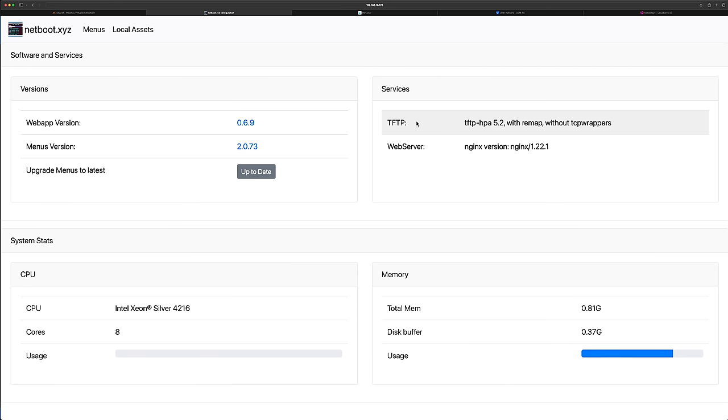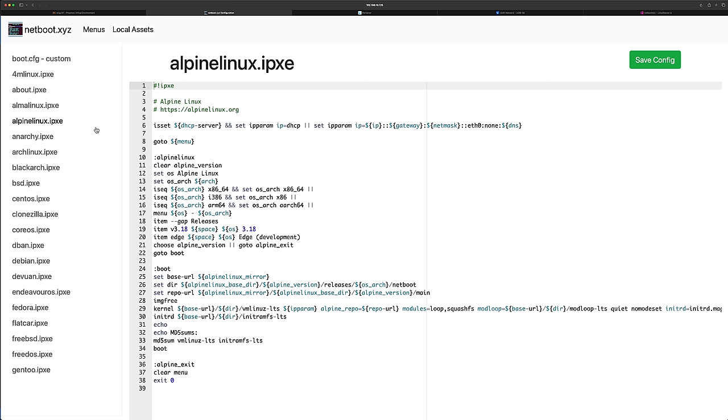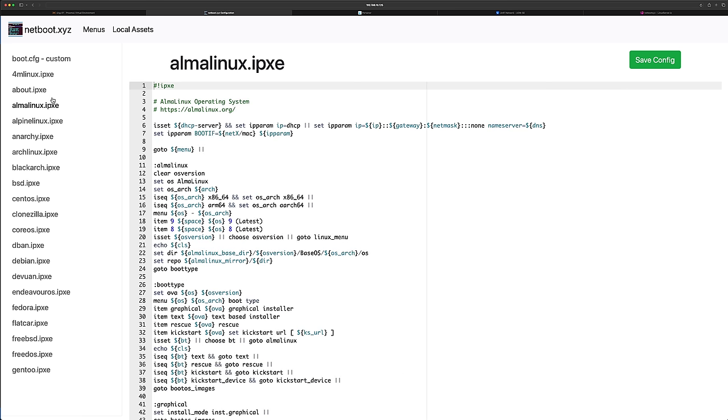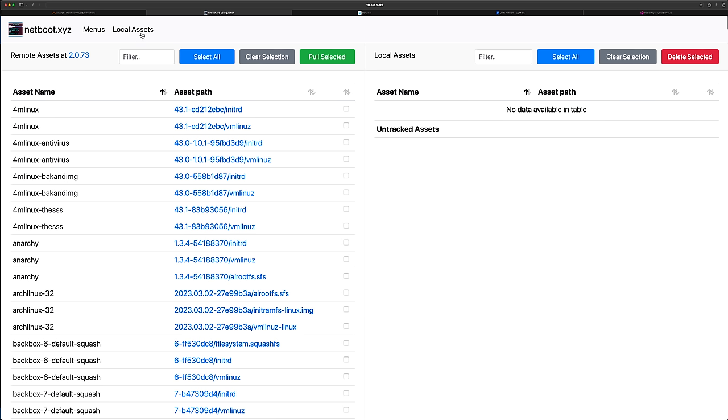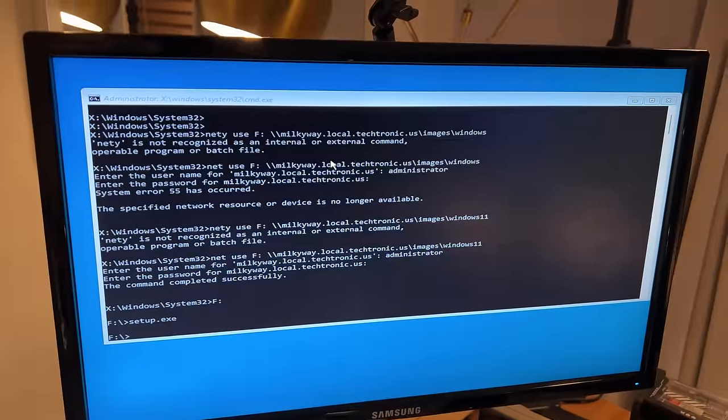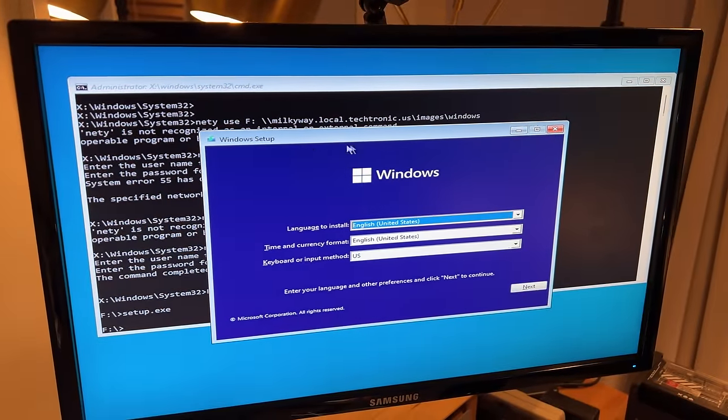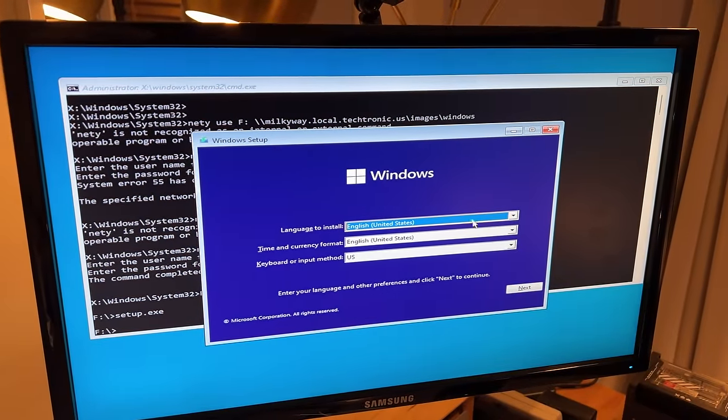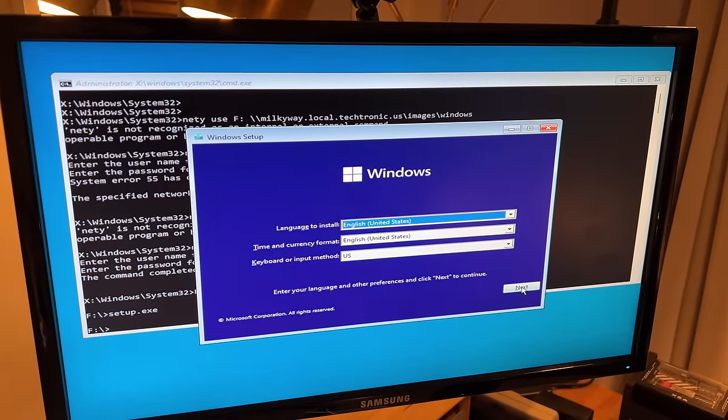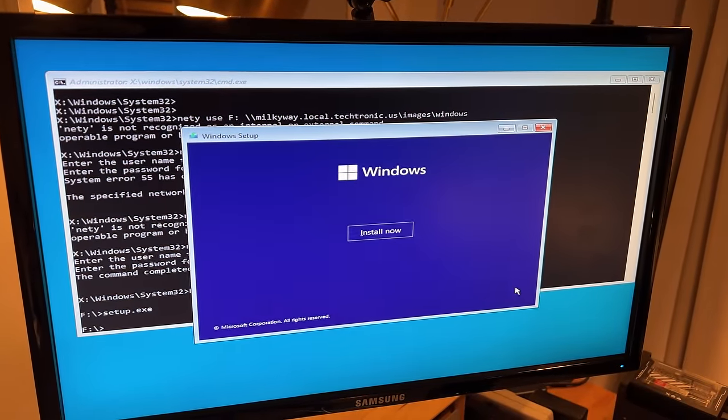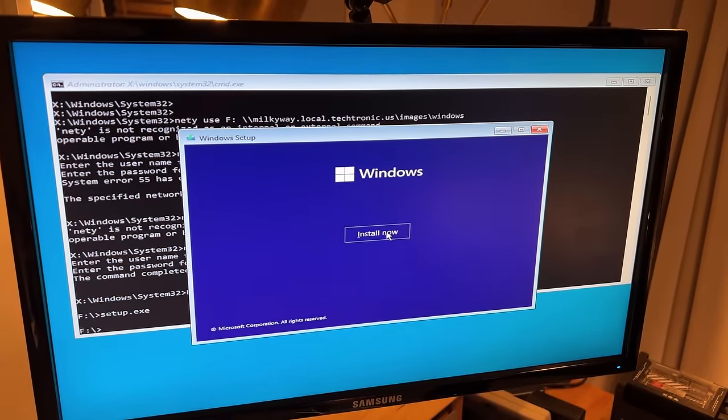Another cool thing about NetBoot XYZ is that you can self-host this in your own environment and you can customize it to your liking. If you want to build a custom installer, you can. If you want to host all the ISOs and all of the files so that it doesn't reach out to the internet, you can do that too. You want to build a custom Windows pre-boot environment to install Windows over the network? You can do that too. So that's what we're going to set up today.